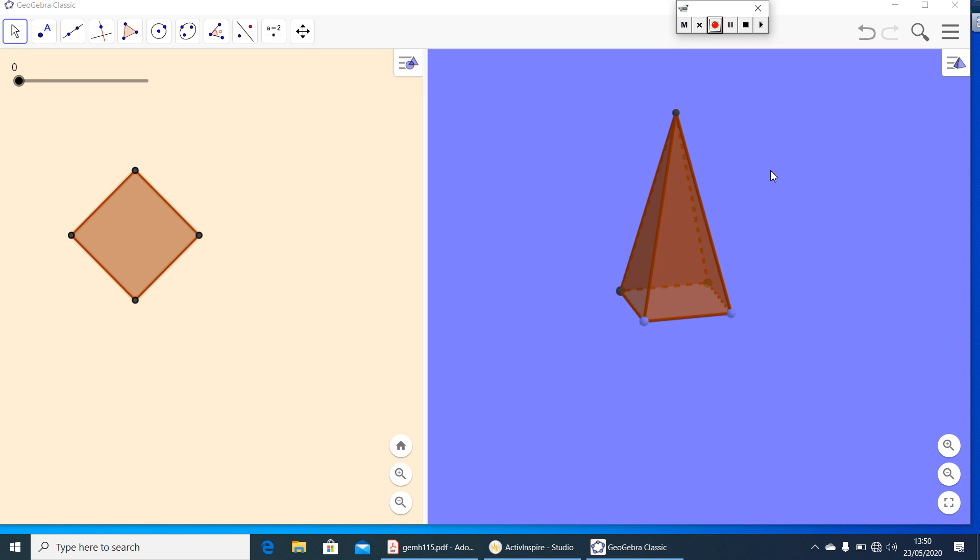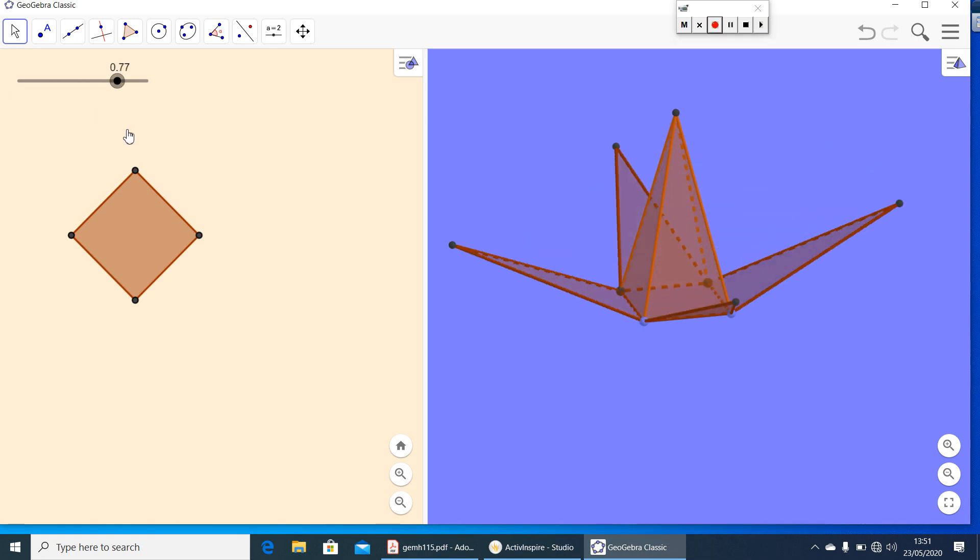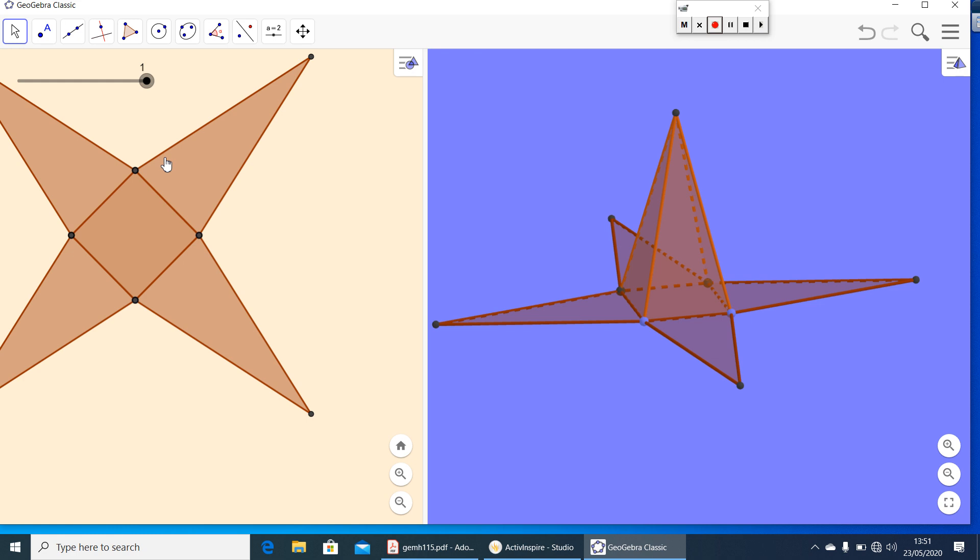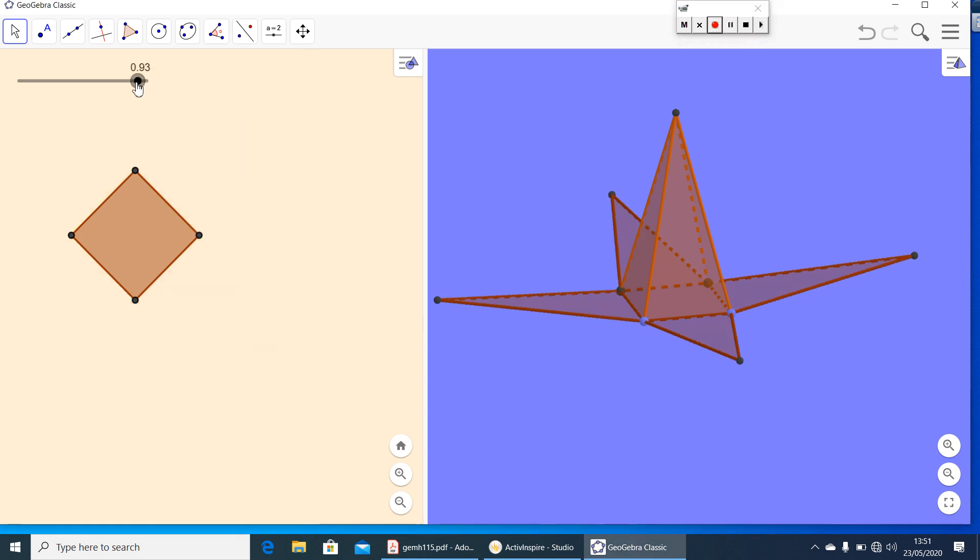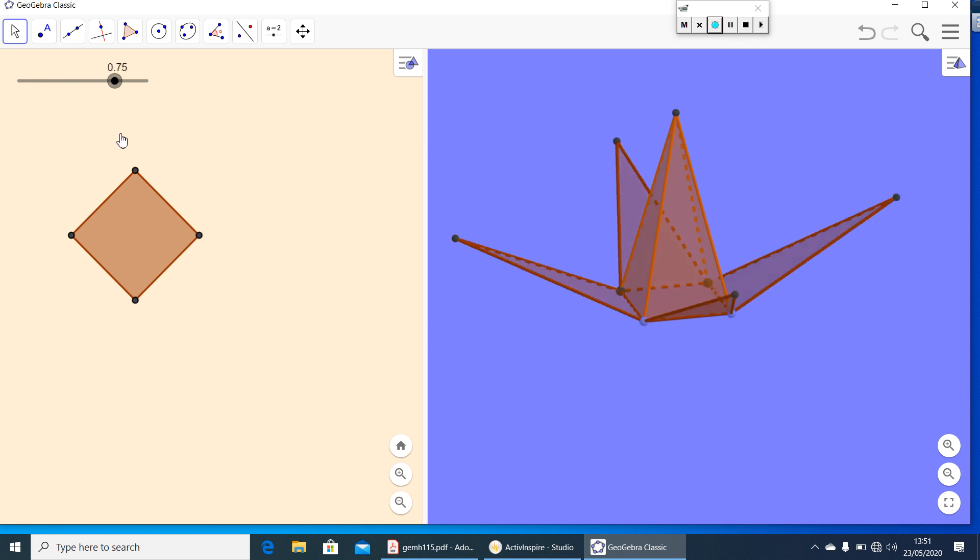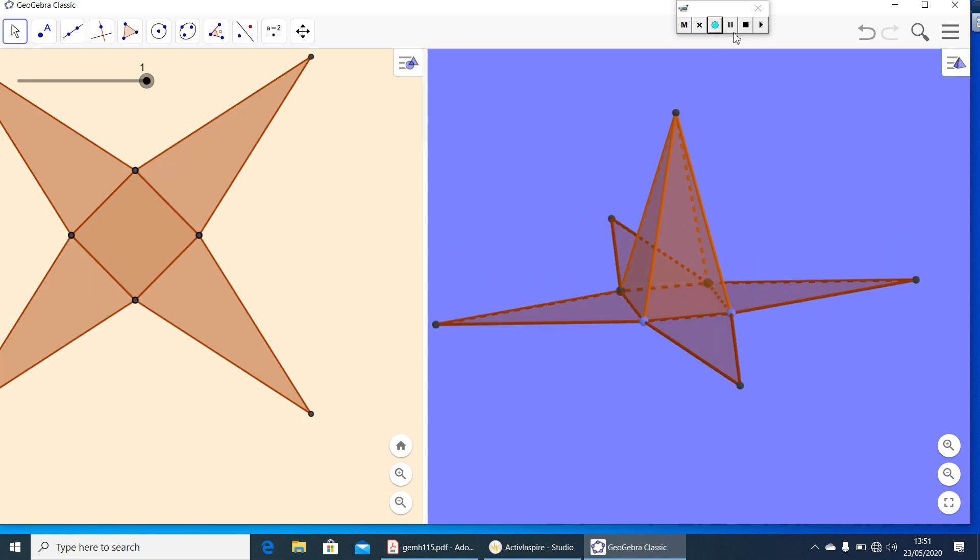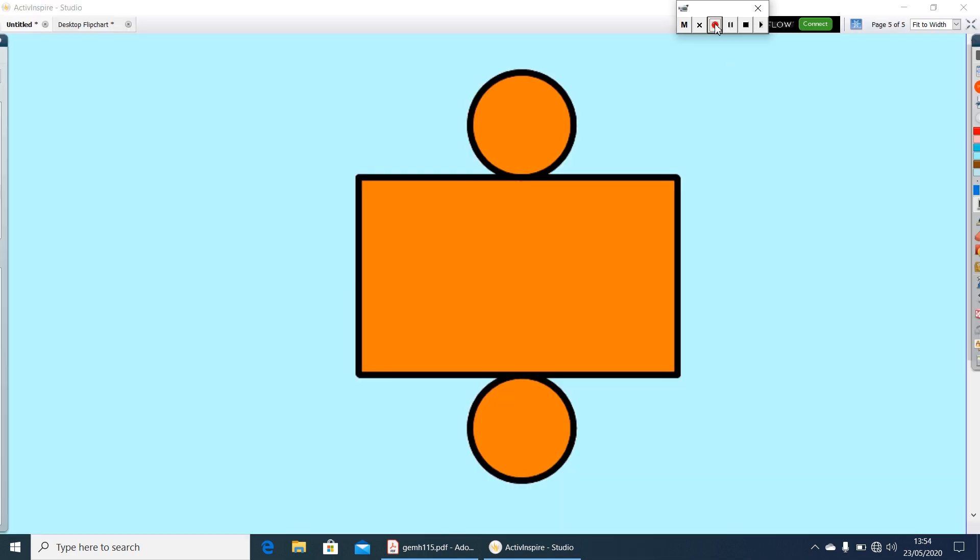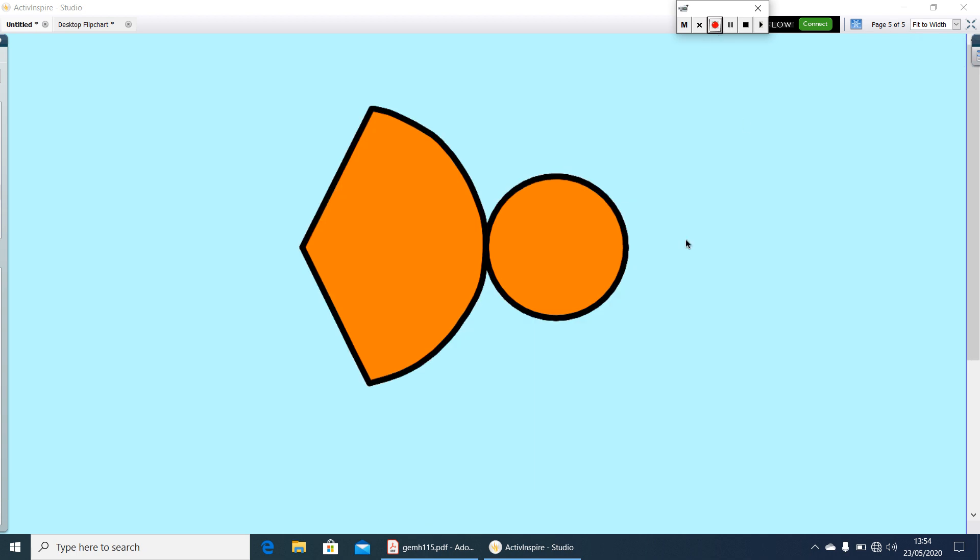Here you have a pyramid. Now let us see its net. This is the net of a square pyramid. Now I will show you some nets. Can you identify the solid shapes of that net? Can you identify the solid shape? This is the net of a solid shape. Yes, it is a cylinder. What about this? This is the net of a cone.